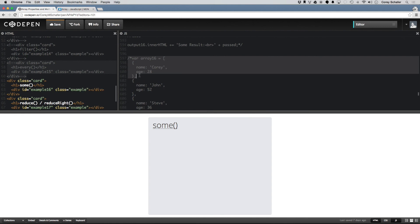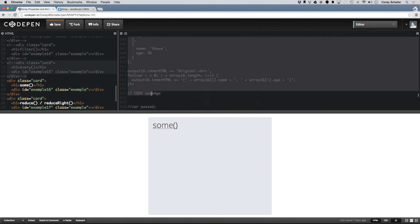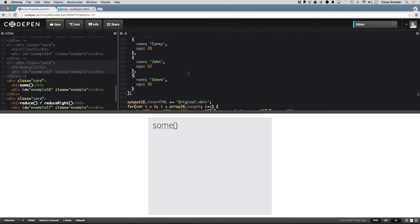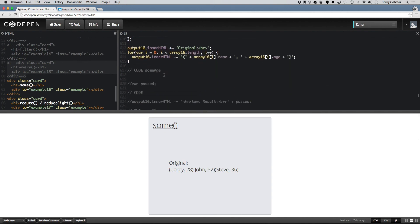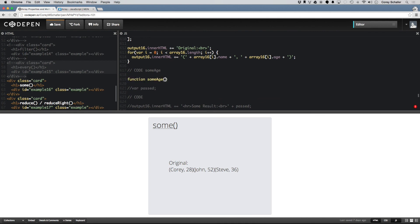So that is our example with an array of integers. Really quick, we'll take a look at an array of objects — the same array we've been using with name and age. I'm going to write a function called someAge, pass in the element, and return whether element.age meets the condition.